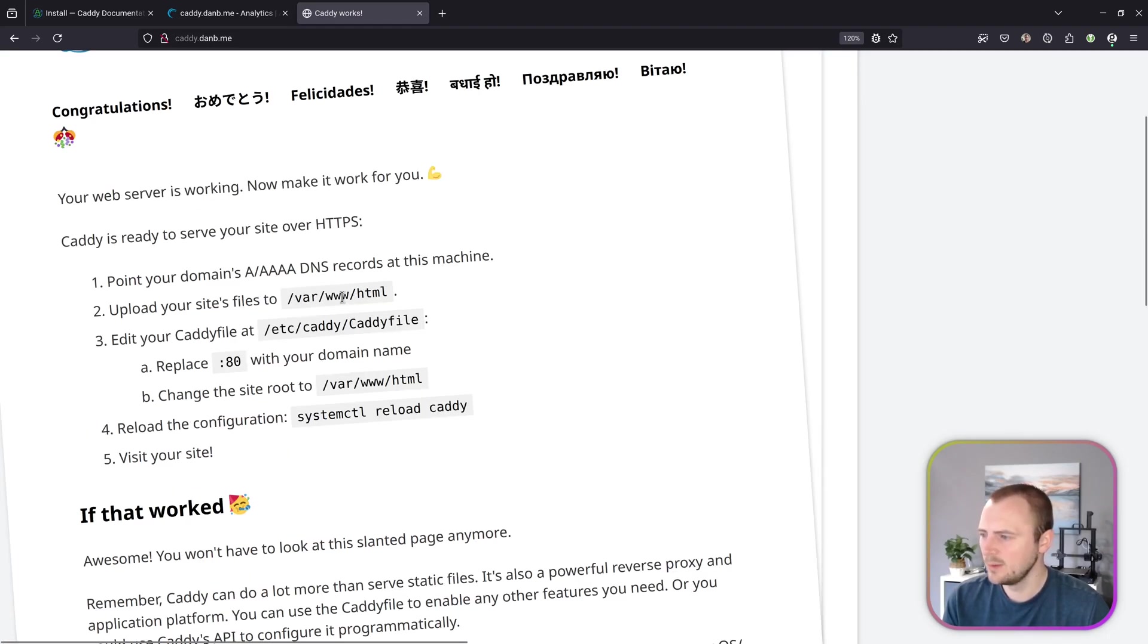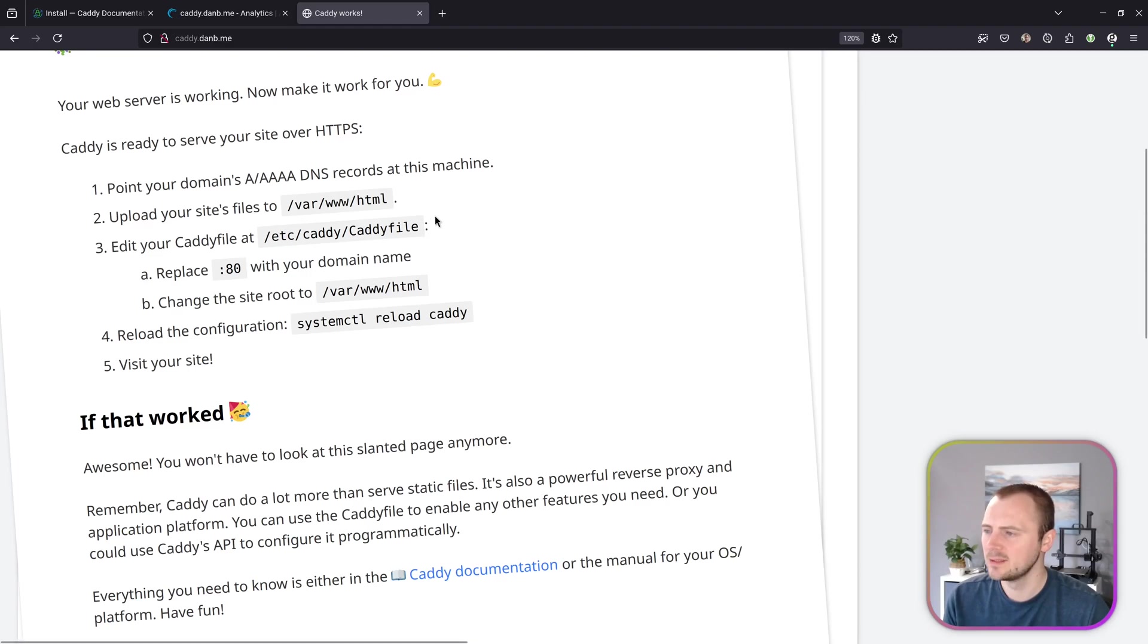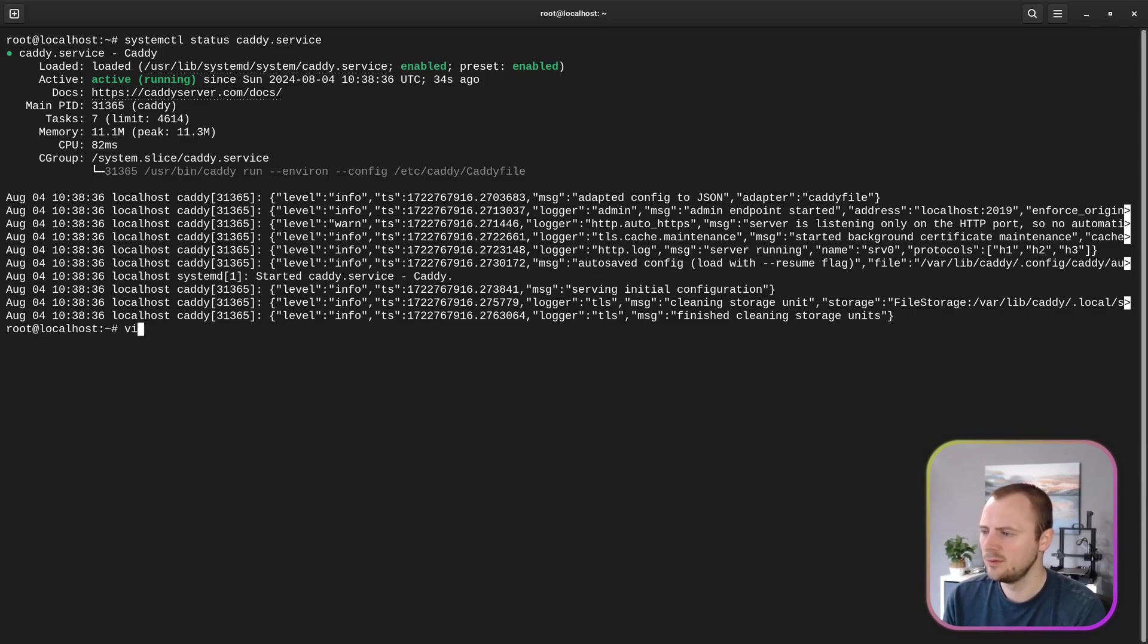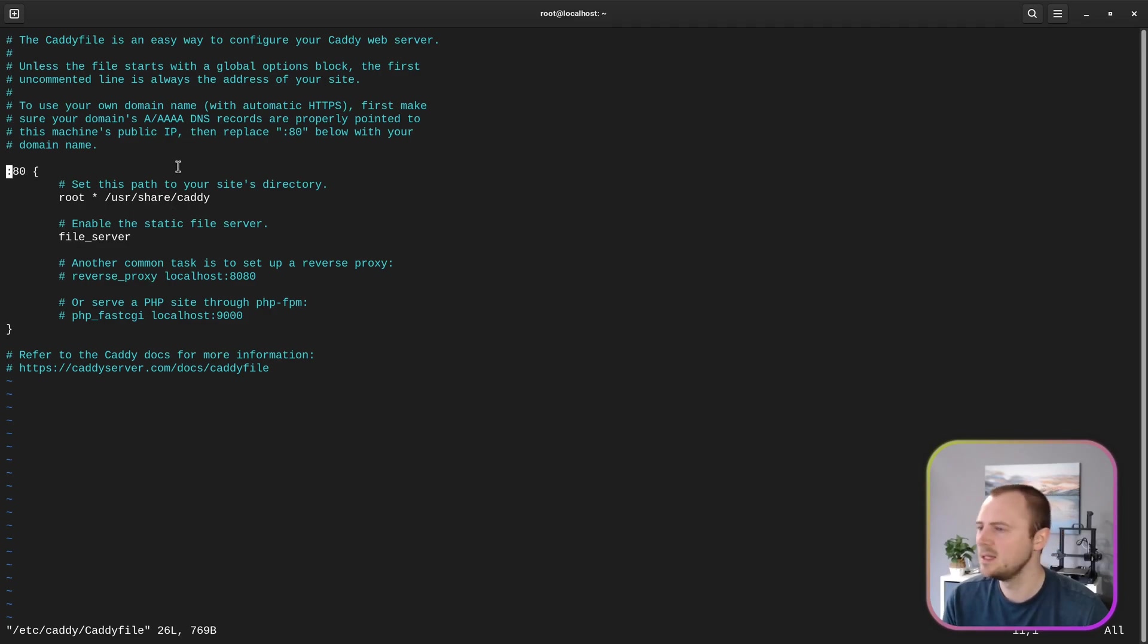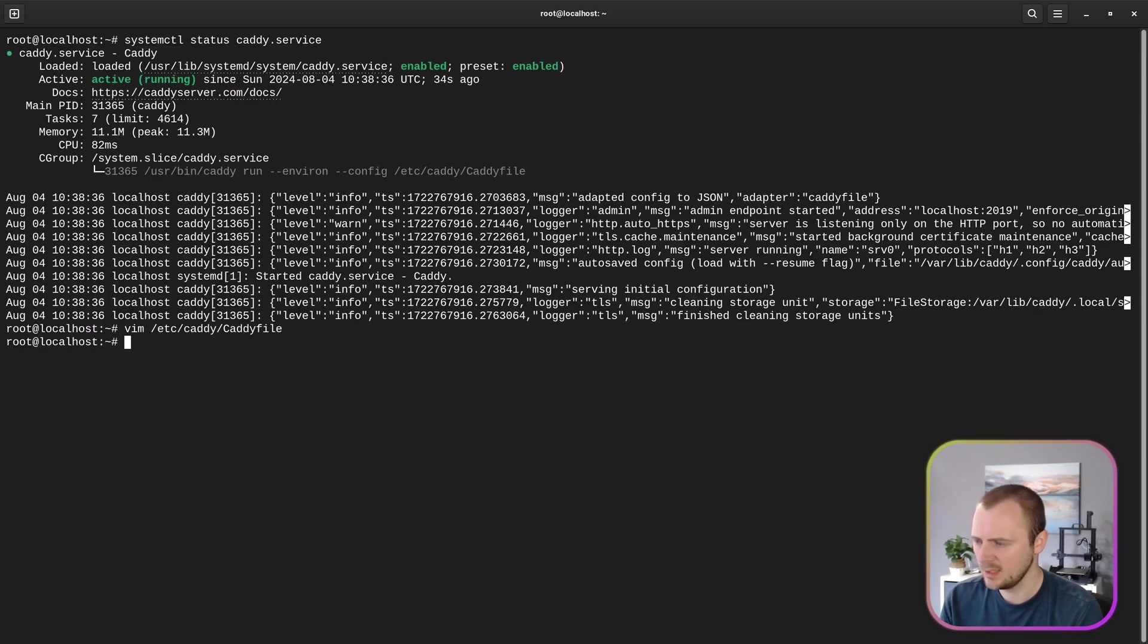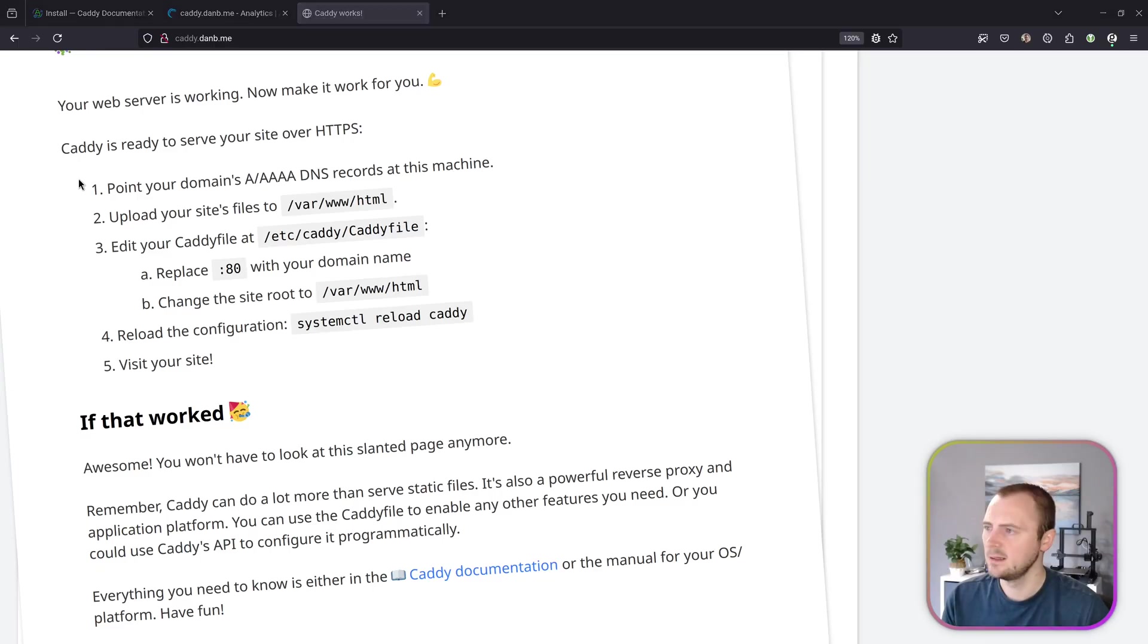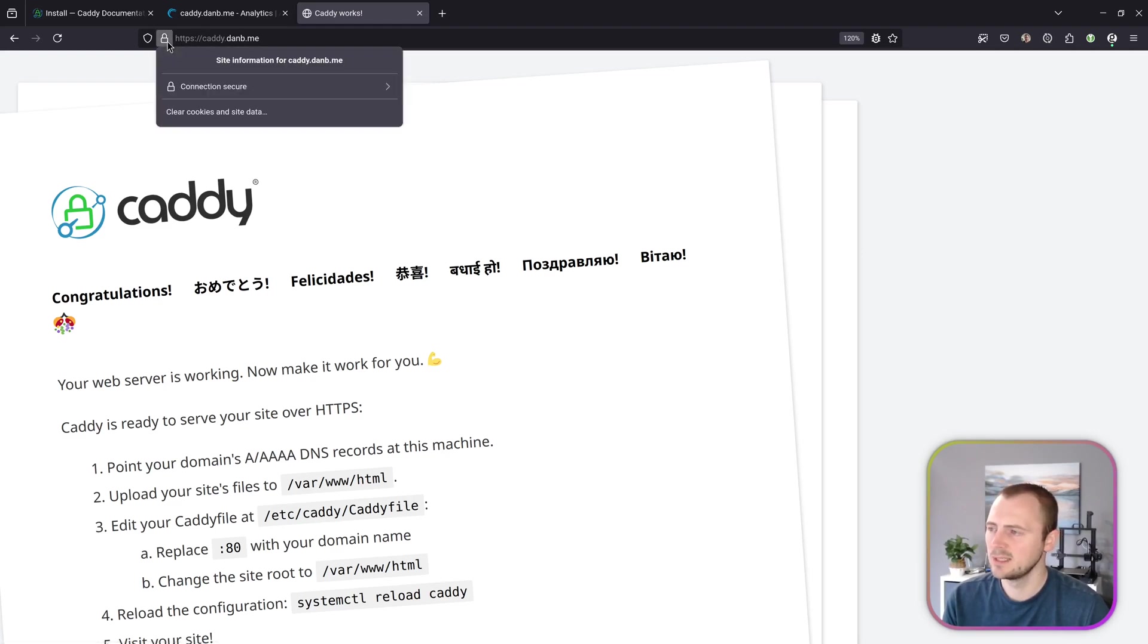It has got something going and it even gives us some nice instructions showing where the default path is for web files and where our caddy file is, which I believe is where we do all our web server configuration. That's quite nice that it provides guidance. Let's take a look at that caddy file and see what's inside. It looks like it's providing a static file server from this path, and it said to replace the colon 80 below with your domain name. So let's give that a go. It's caddy.danb.me. Save this, systemctl reload caddy. Now if we go back there, we're serving and it has automatically gone and got us a Let's Encrypt certificate.